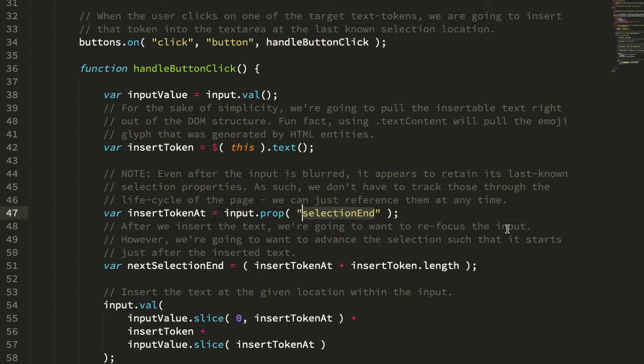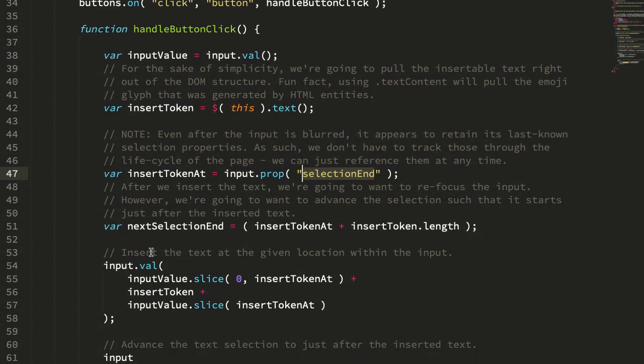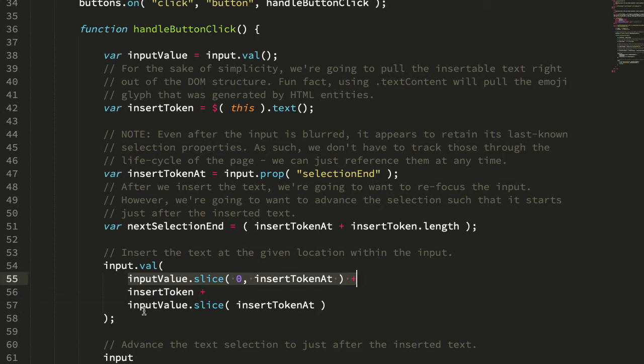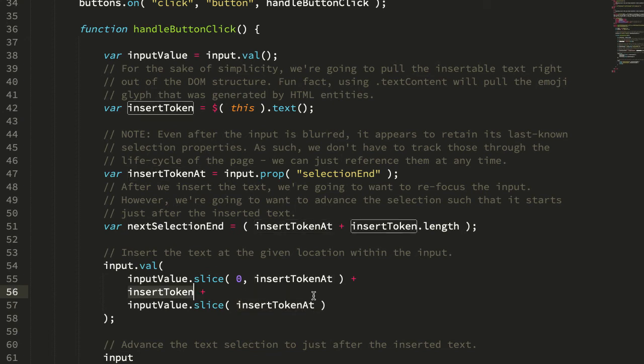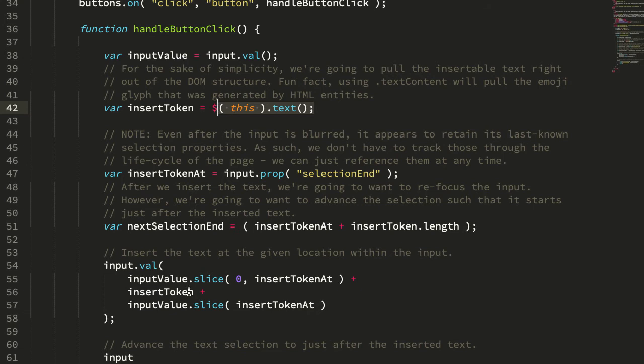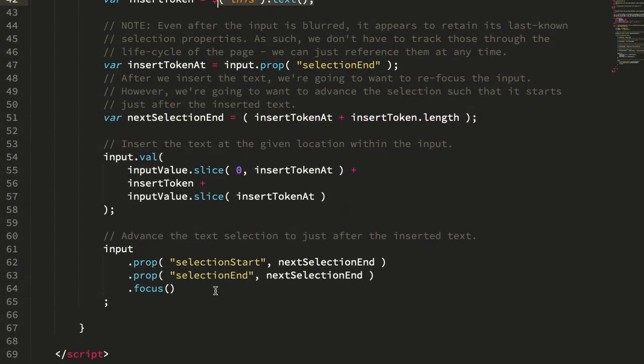We then slice the input text into two parts - the part leading up to the caret location and the part after the caret location. Then we're just going to insert our button text into the middle of that string.